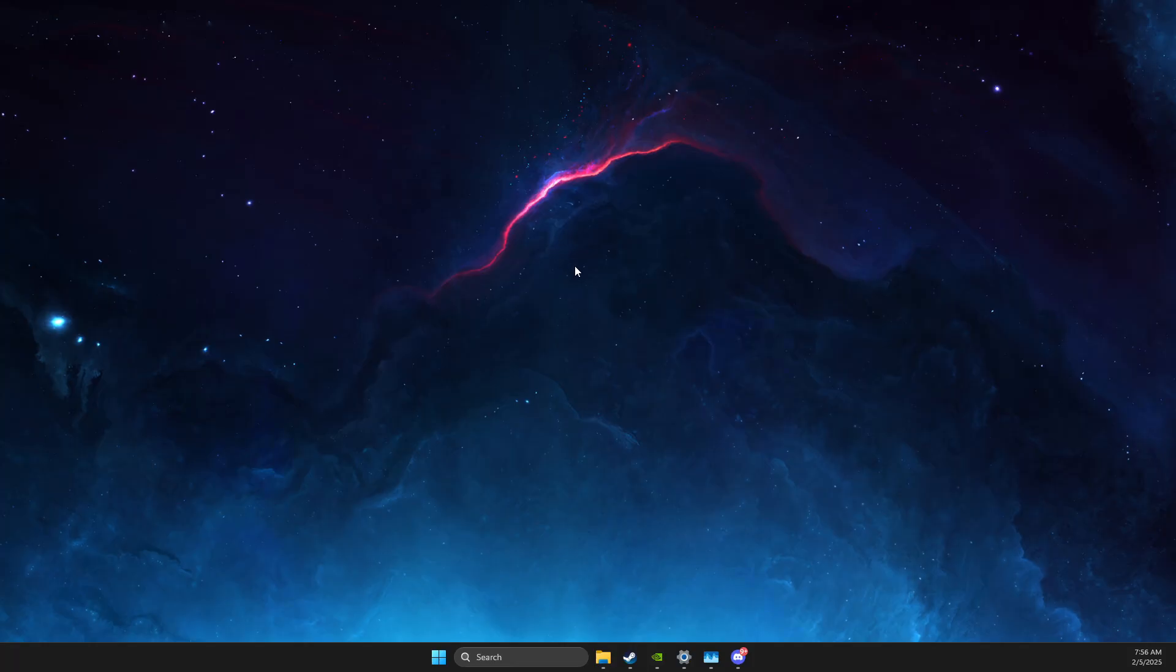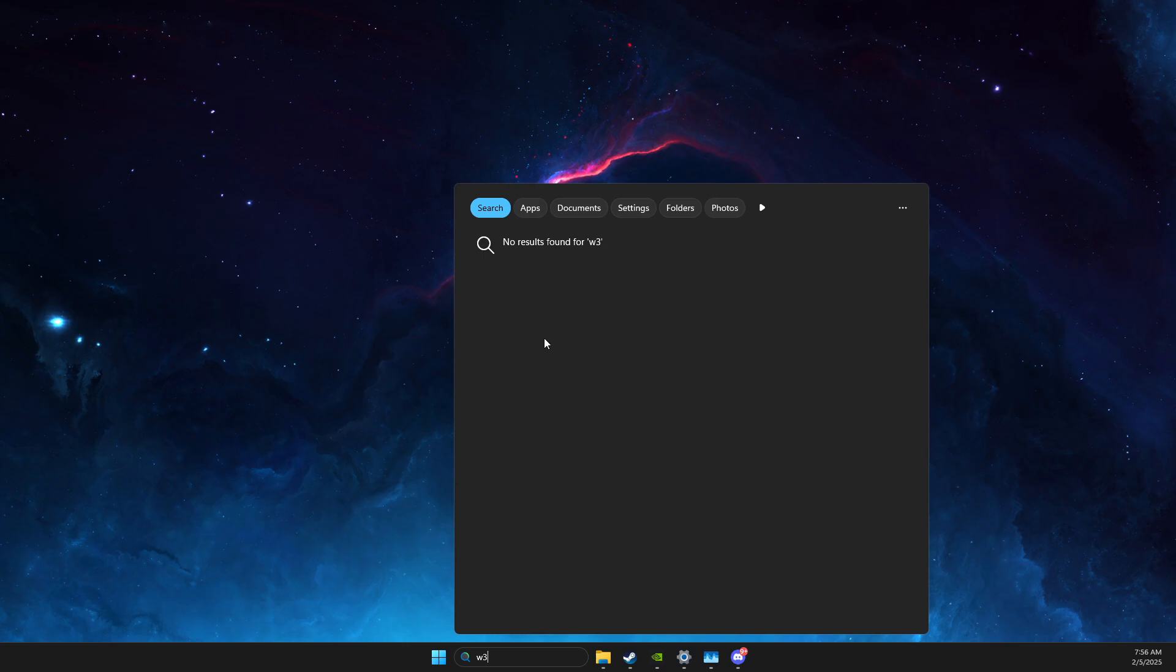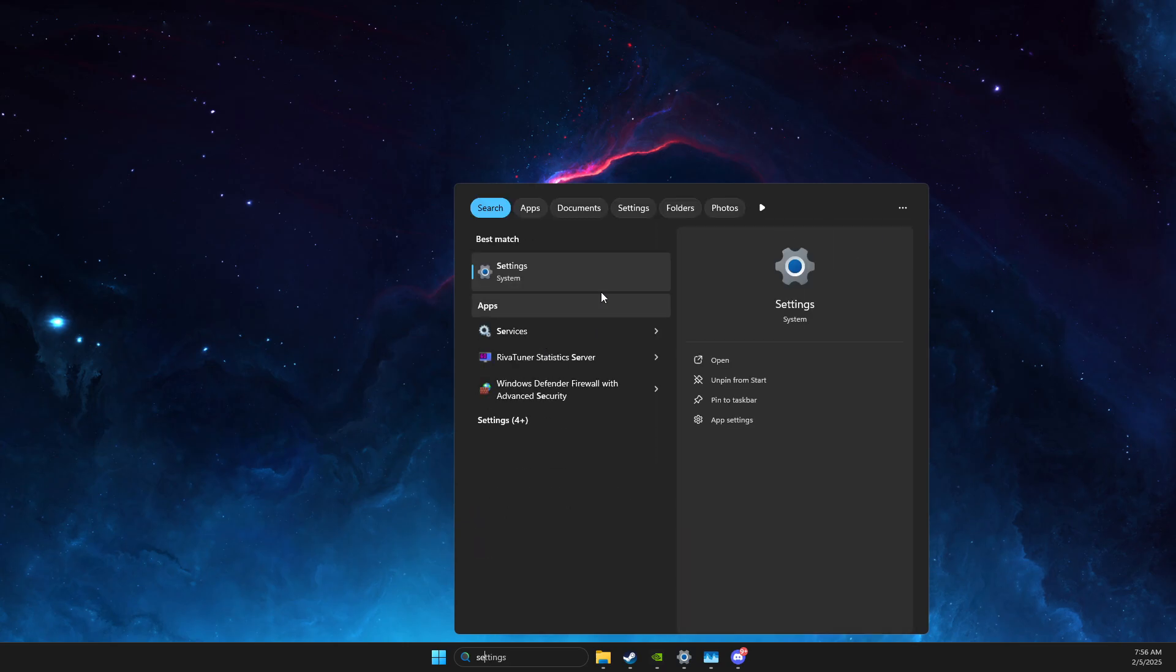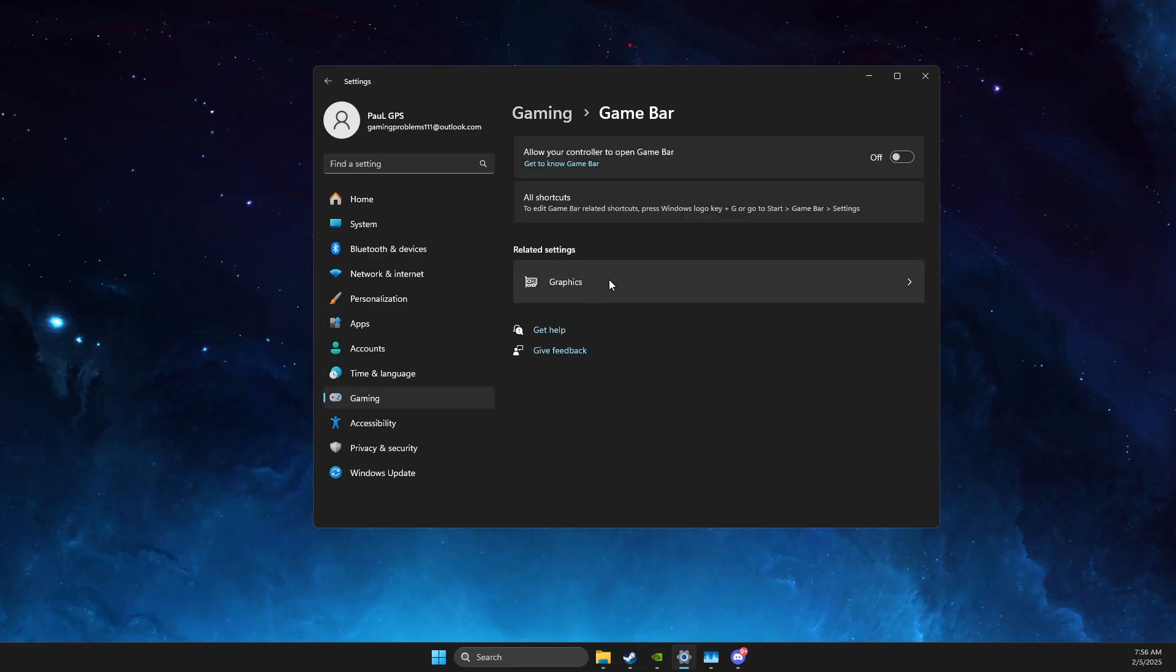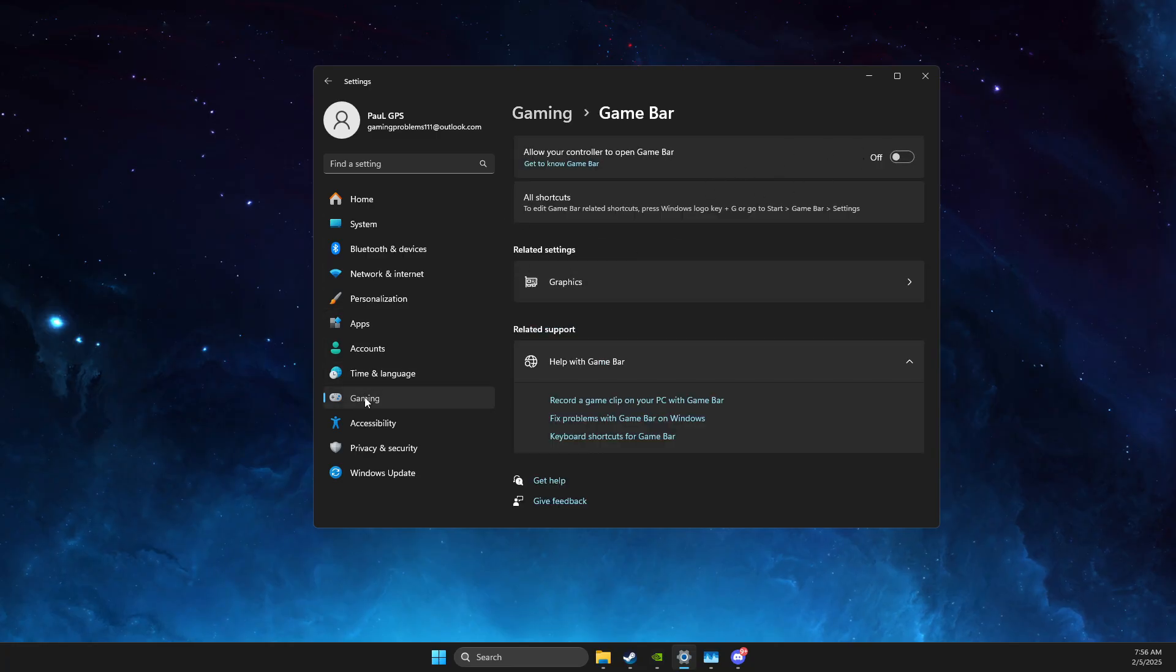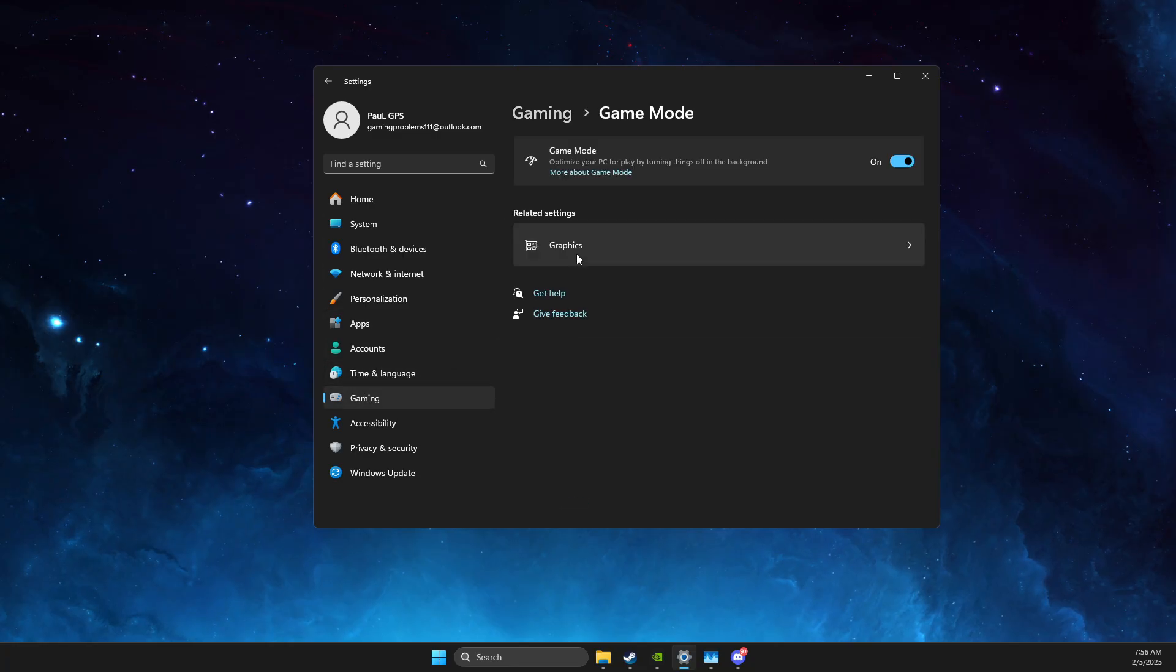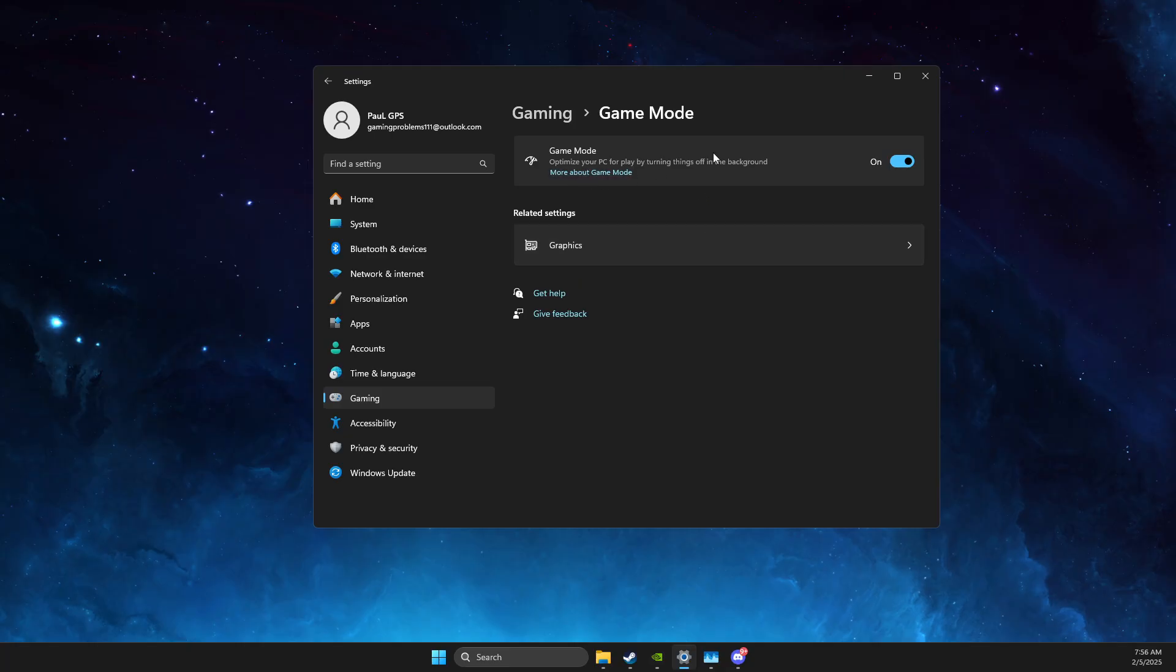Second tasks, basically what you need to do here, you need to go to Settings. Then you need to go to Gaming, Game Bar and disable Game Bar. Press on Gaming again, Game Mode and enable Game Mode.